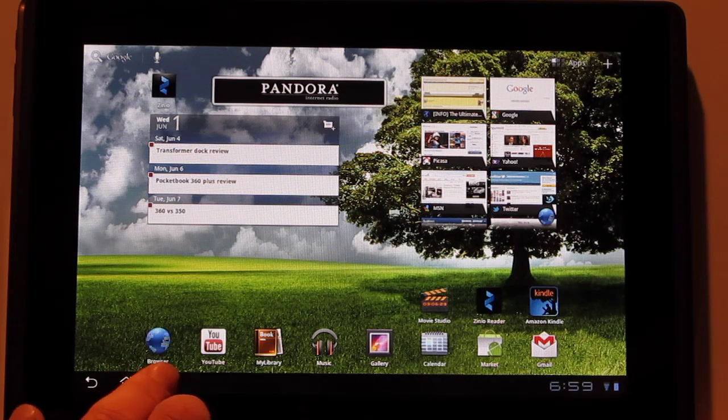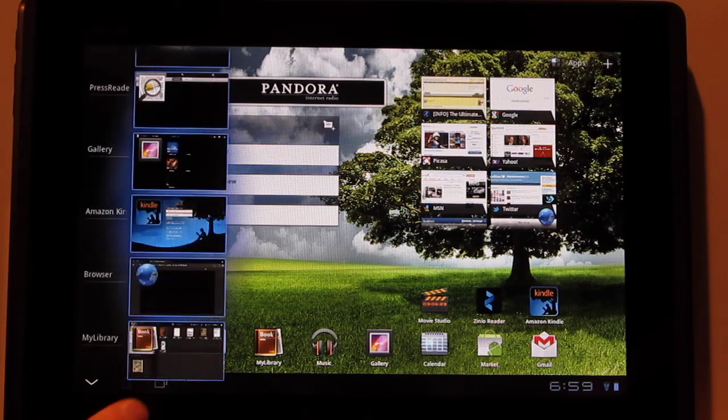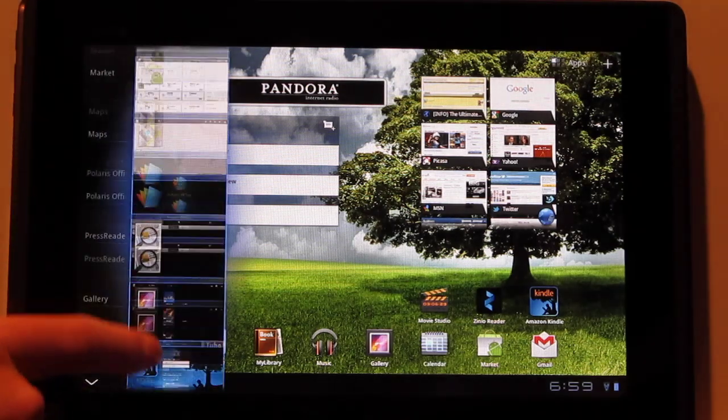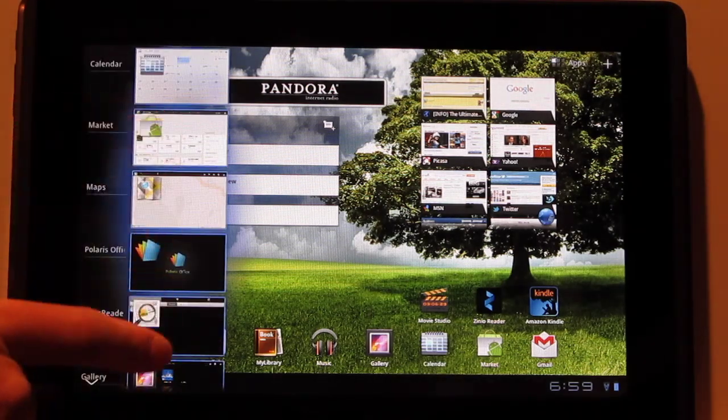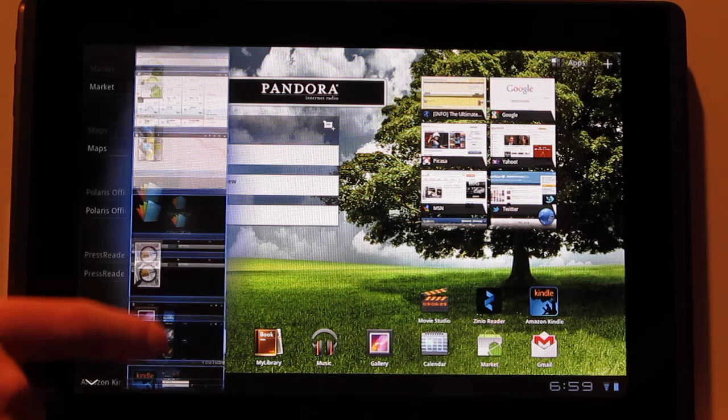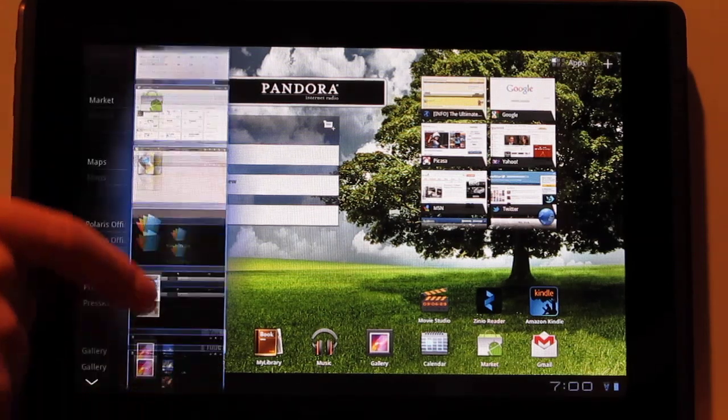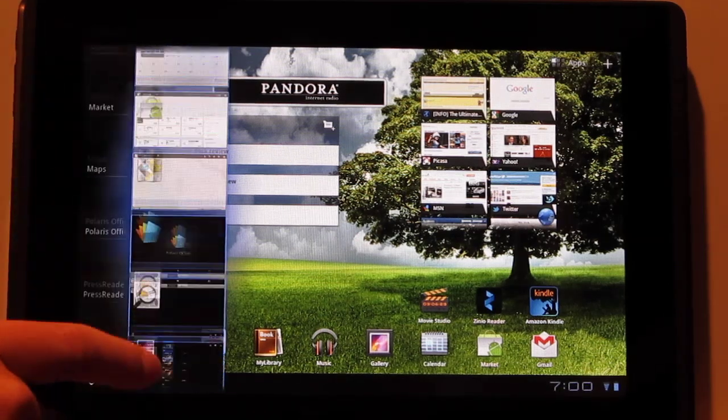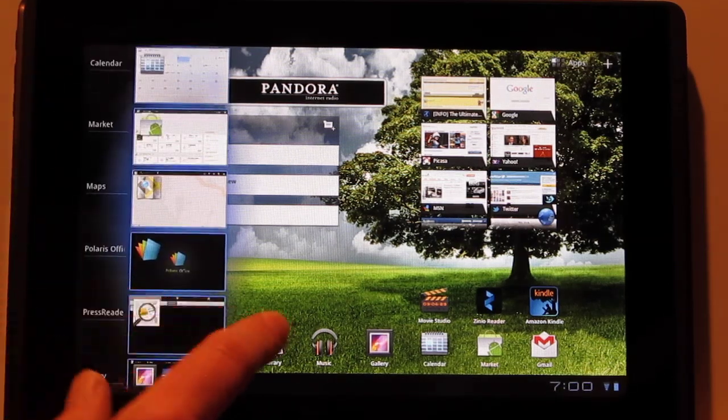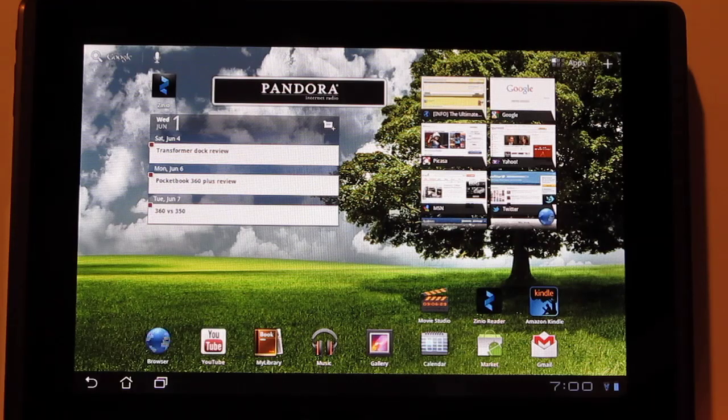Okay, so one of the other major things that changes is now you can scroll through up to, I think it's 18, 16 or 18 apps on here instead of just 5 or 7 like it used to be, so you can quickly jump between different apps.